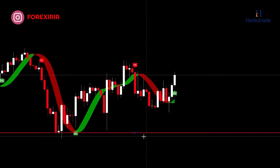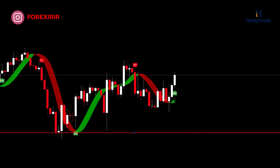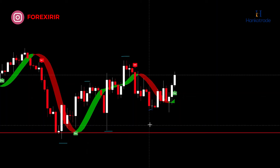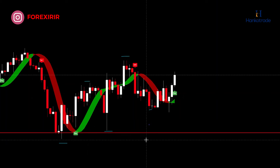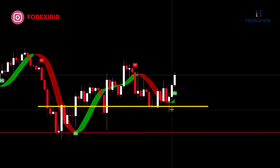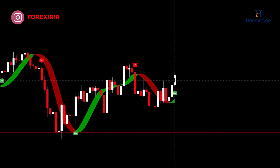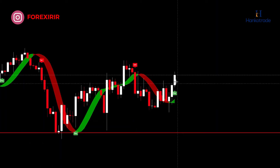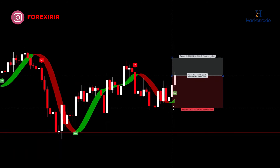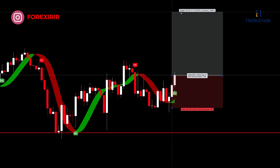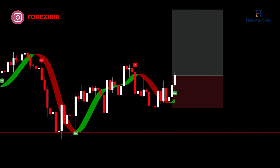Pay attention to this example: the price has reached a support zone and formed new higher highs and higher lows, indicating that the price is moving in an uptrend and we should look for a buying position. The price has reached the second support level and three bullish candles have closed, indicating the strength of buyers and market momentum in favor of buyers. A buy signal has been given and the bullish candle has closed above the green moving average. I will open a buy position, placing the stop loss at the lower swing low and setting the take profit with a risk-reward ratio of 1:2. Let's see the result.